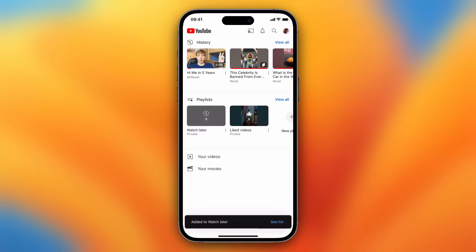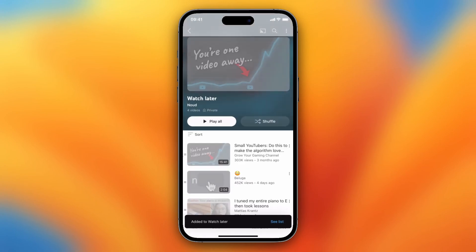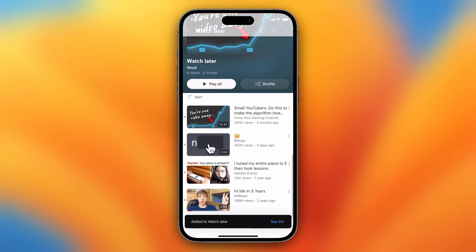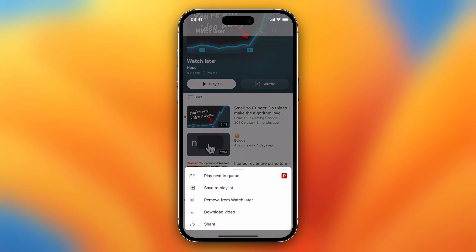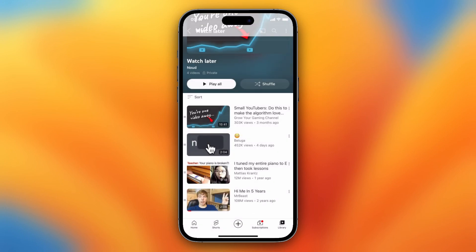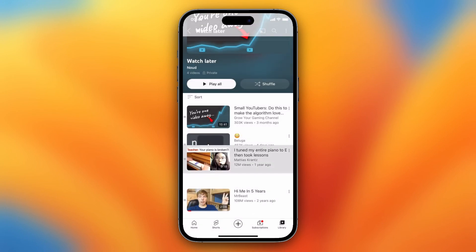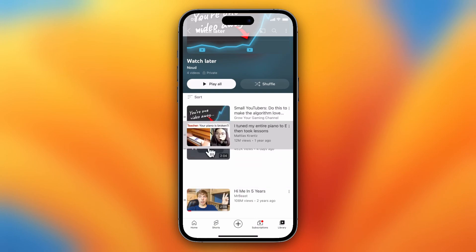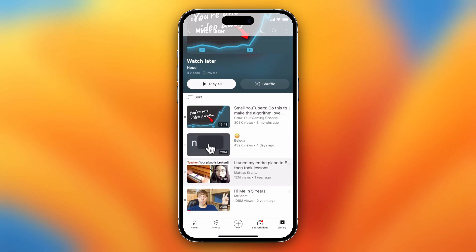Go to Library, then to Watch Later, and you can easily delete them again, remove Watch Later, or play next in queue where you can switch the order.